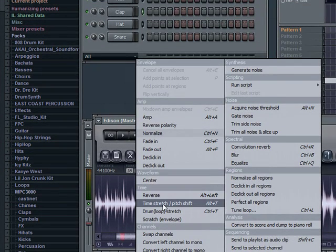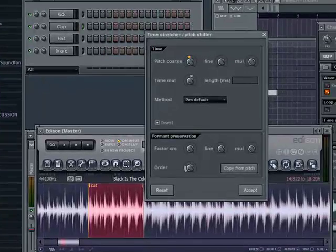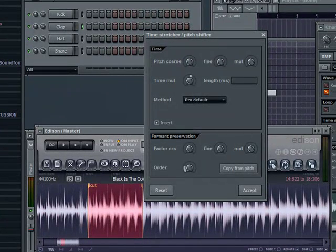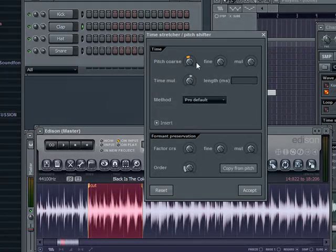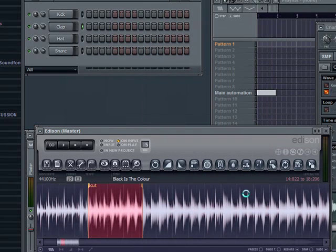Now, time stretch and pitch shift. I can go ahead and mess with this, drag it down, pitch maybe about three semitones, time stretch, do a little on there and just see what that does.